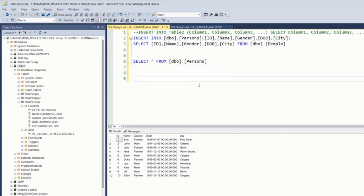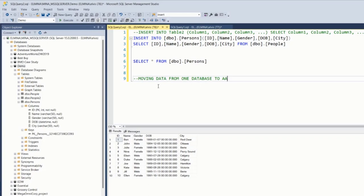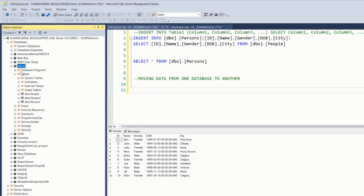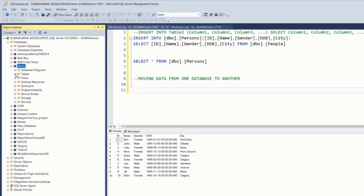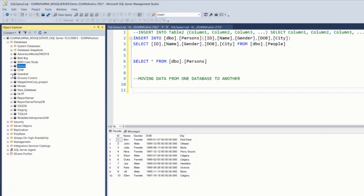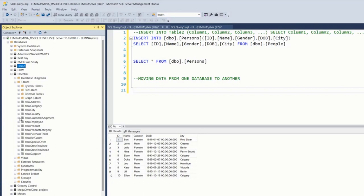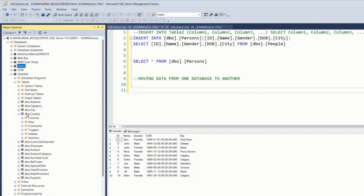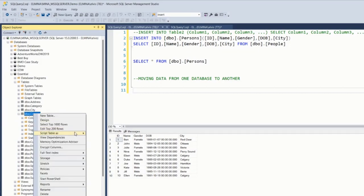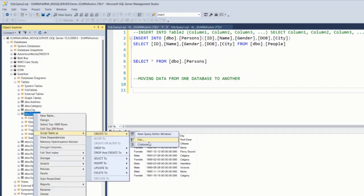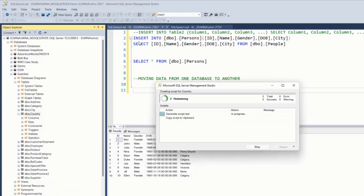Our next example will be moving data from one database to another. Let's look for a table in Essential. I have a simple table here, country. Country is in Essential database. I'm going to script out country table.